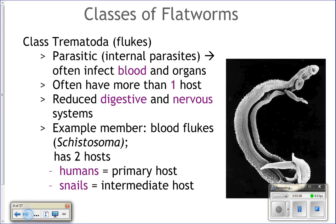The next class is Trematoda — these are flukes, and they are typically parasitic. They can infect humans in the blood and in other organs inside the body. They typically have more than one host — blood flukes have an intermediate host of snails, spending part of their life in a snail and part in humans. They have a reduced digestive and nervous system because as parasites they get all their nutrients from their host by absorption.